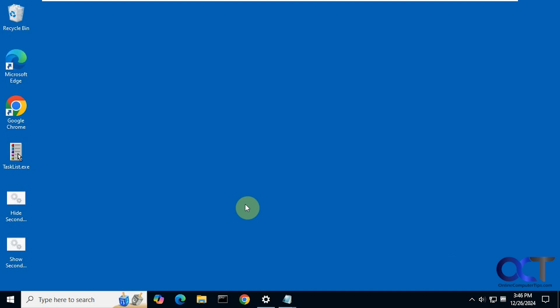Hi, in this video we're going to show you how to have the clock in Windows 10 show seconds down here in the taskbar.